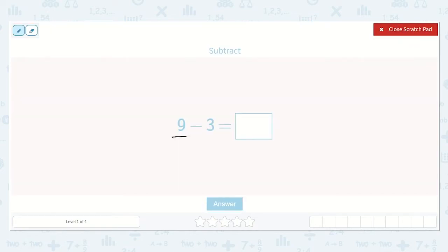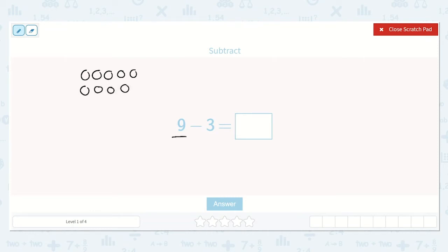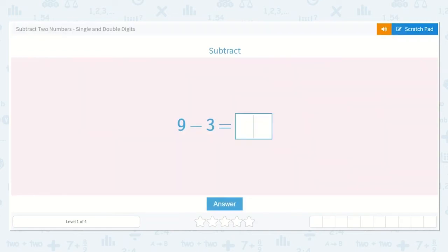Let's start with 9 dots: 1, 2, 3, 4, 5, 6, 7, 8, 9. Now we are going to subtract or take away 3 of those: 1, 2, 3. How many do we have left? 1, 2, 3, 4, 5, 6. So 9 minus 3 is equal to 6.